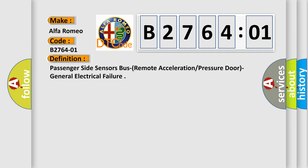The basic definition is: Passenger side sensors bus remote acceleration or pressure door general electrical failure.